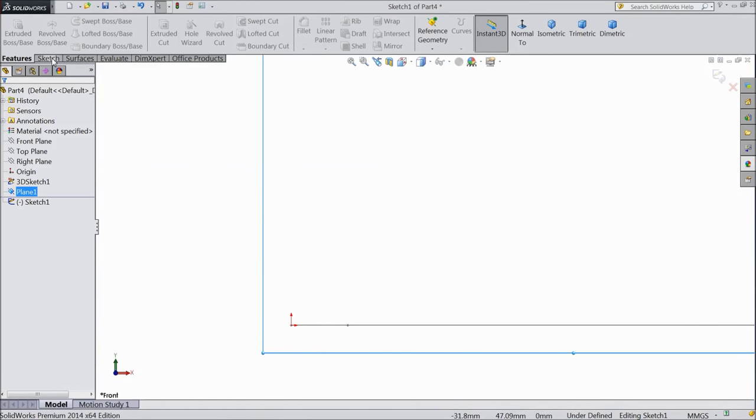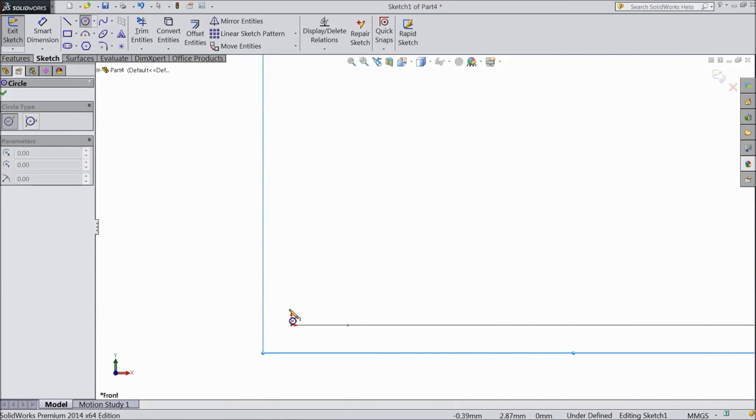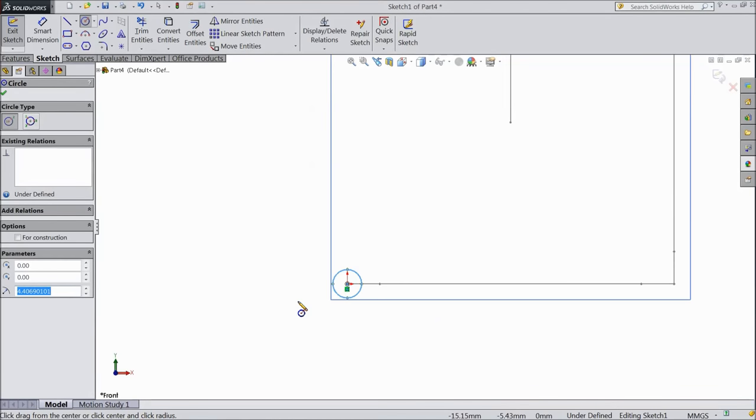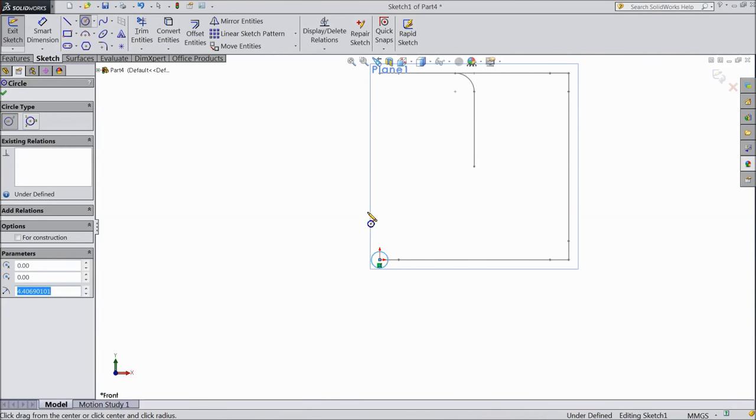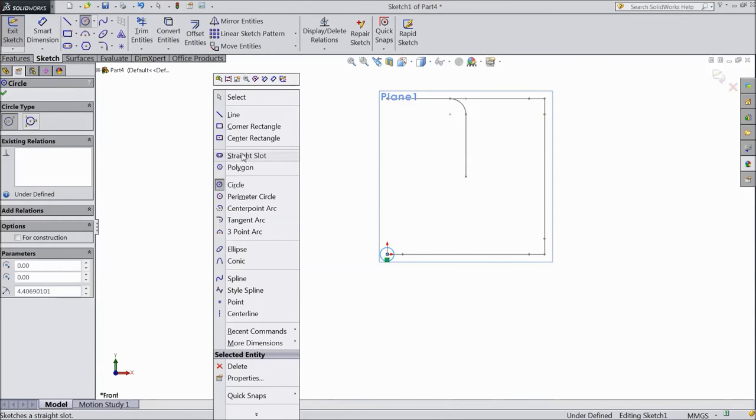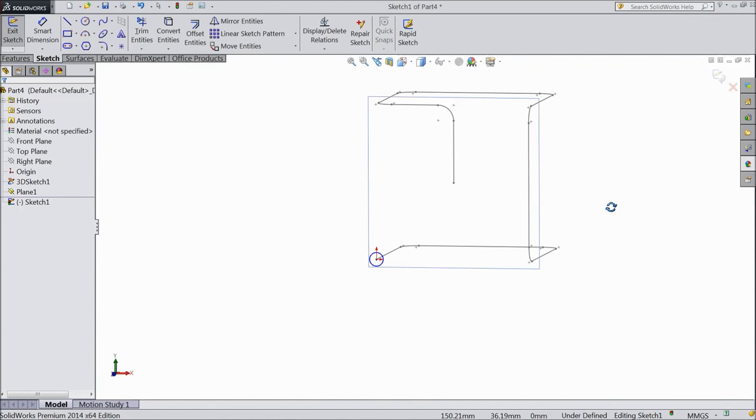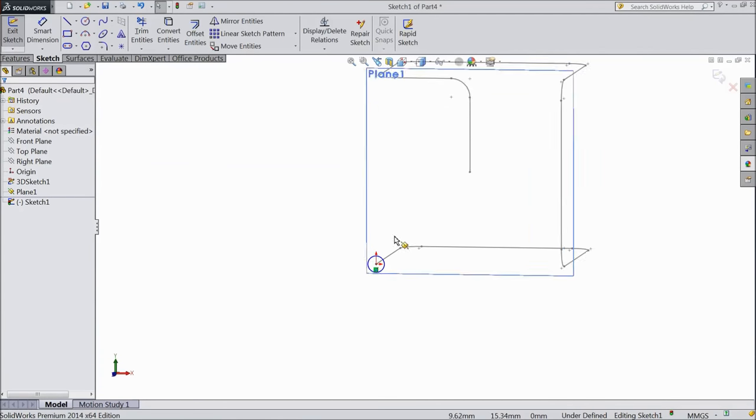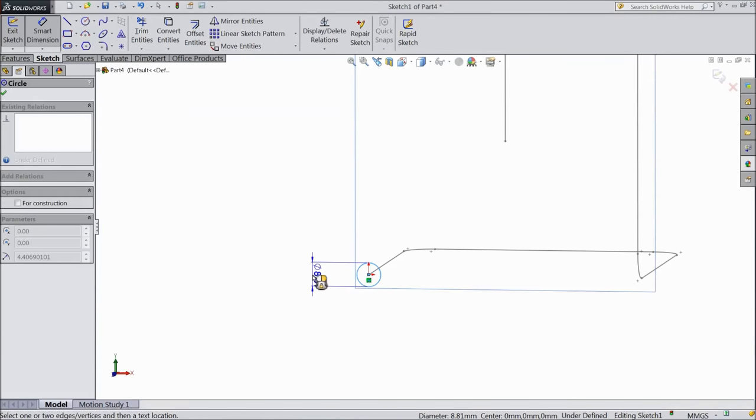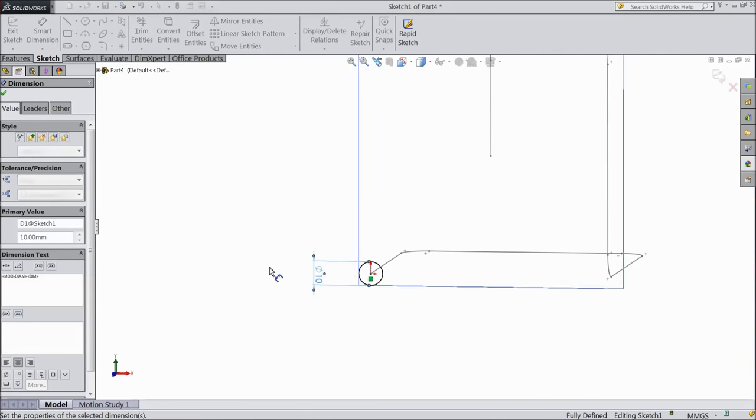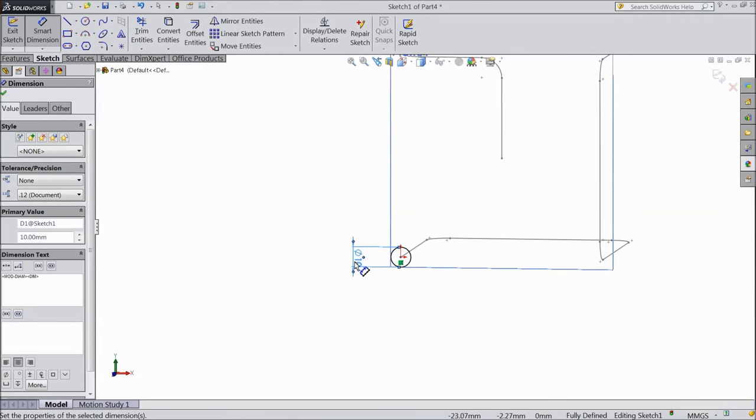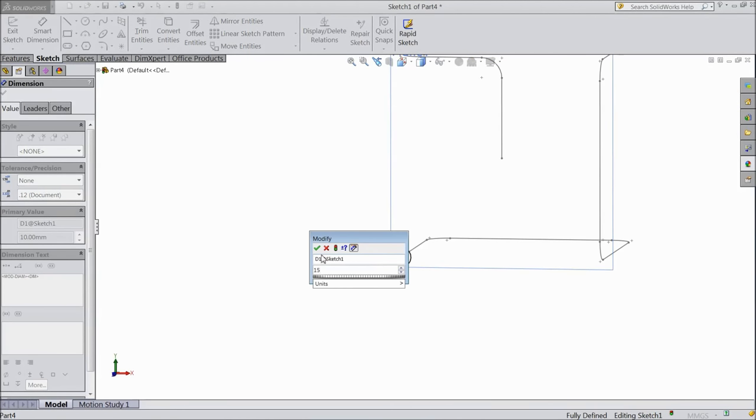Go to sketch, choose circle and draw one circle here. And assign diameter, keep 10 mm or select 15 mm.